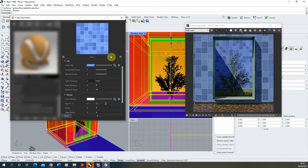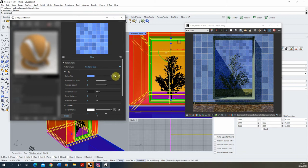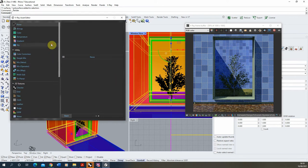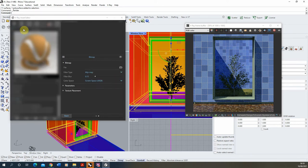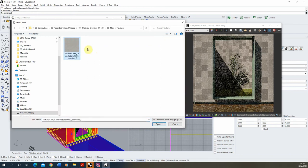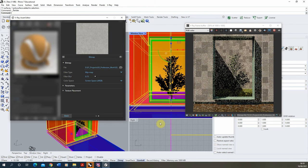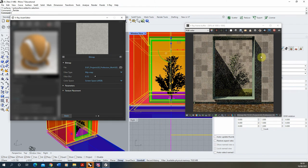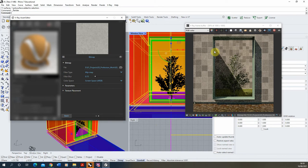If you want a slight texture to your tiles rather than a block color, you can add a map into the tiles as well. Click the small square next to the color tile and add in a bitmap — I'm adding a concrete texture to give my tiles a bit of textured color. It overlays the tile grid onto that concrete texture while keeping the variation, giving a little texture to the tile color.